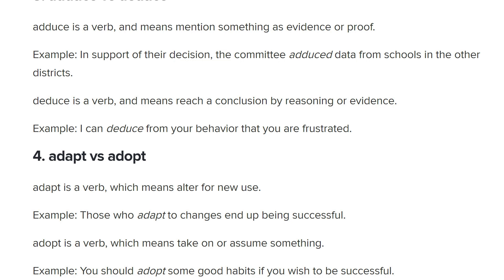I can understand why people might be confused because the words look similar, but they are different. Another one to put in here would be adept — to be adept at something means to be skillful at that thing. So maybe some people would be confused with that word because it also looks similar, but to be adept at something is to be talented or skilled at that thing. Three AD-PT words there for the price of one.